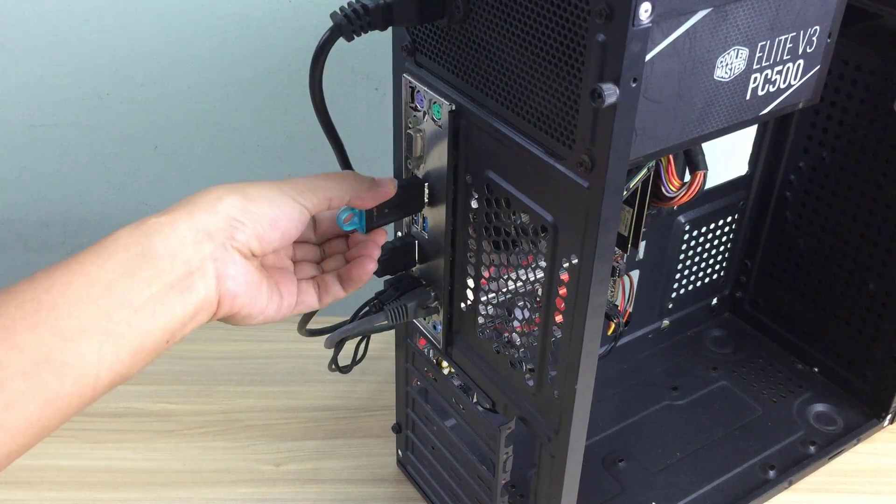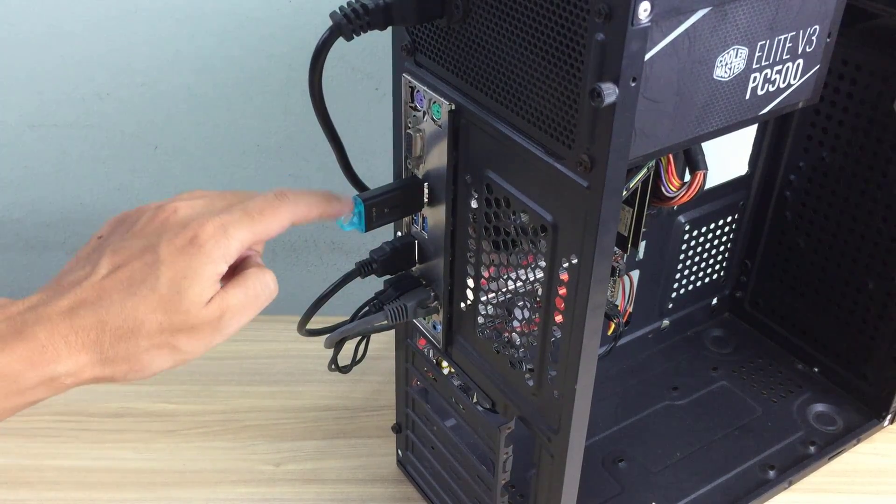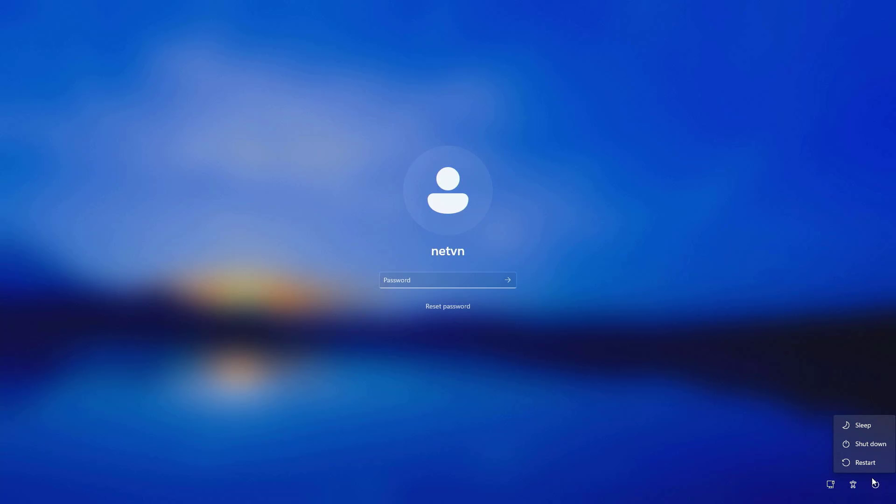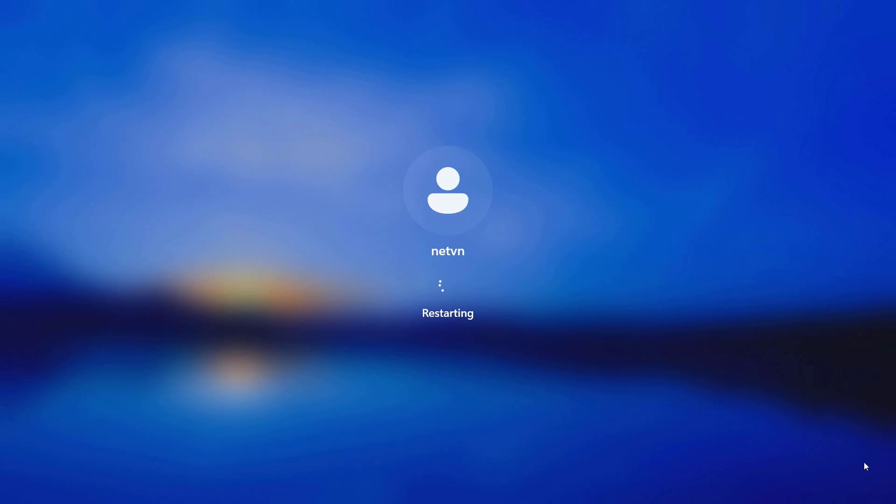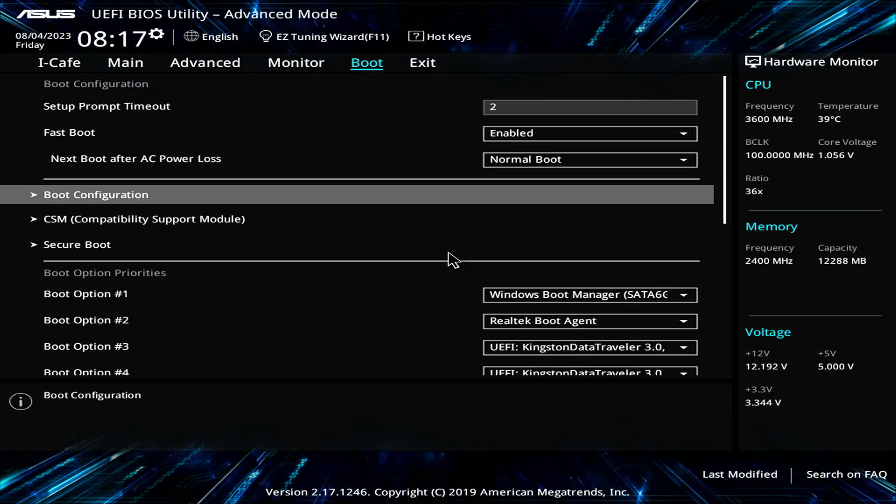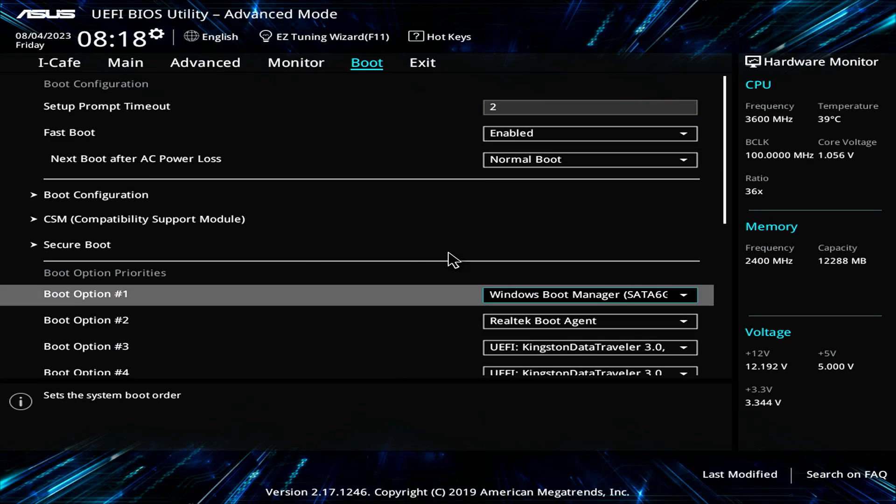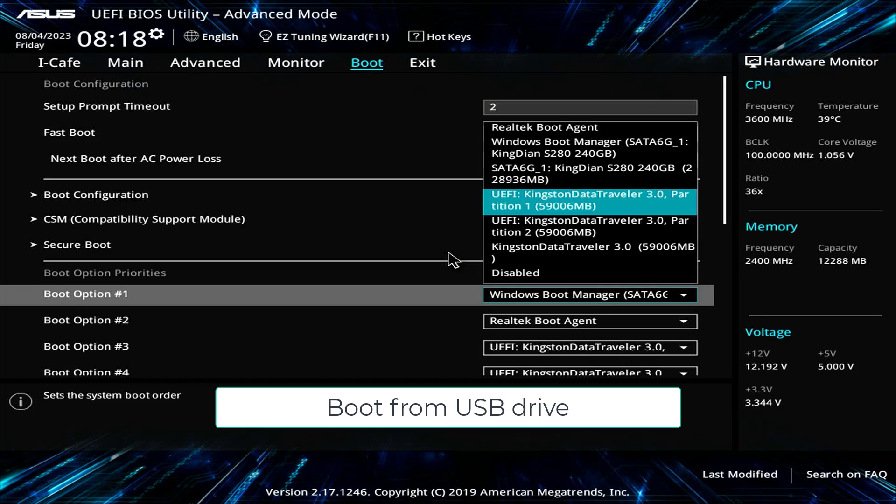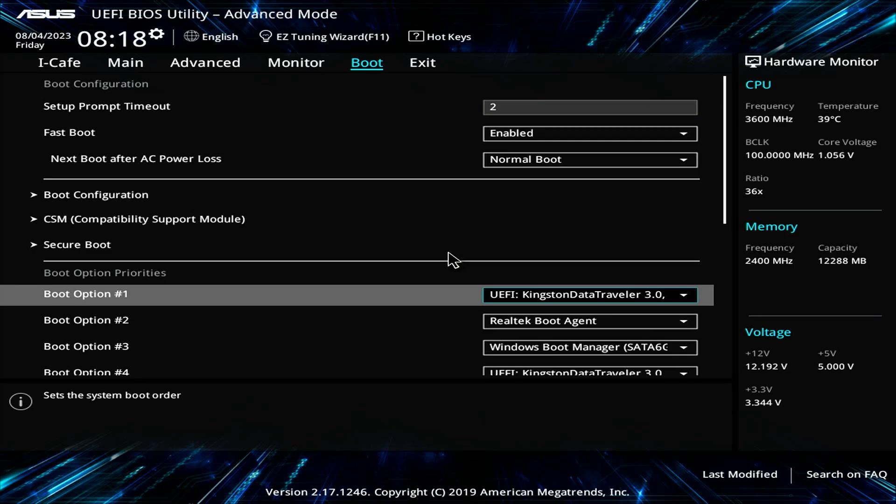Then you plug the USB drive into the target computer. Next you restart this computer. On the target computer you set the boot order. You set up the computer to boot from the USB drive just like when installing Windows 11.